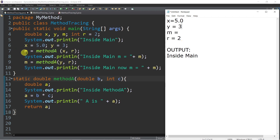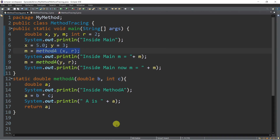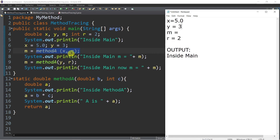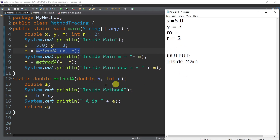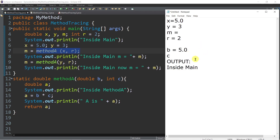In line number seven, we have a method call and assignment statement. Once Java encounters this method call, program execution stops at main and jumps to method a at line number 12. We pass x to b and r to c. So there are local variables inside of method a: b, c, and a. The value of b is the value of x, which is 5.0, and c is the value of r, which is 2. Then we have a variable declaration for a inside method a.